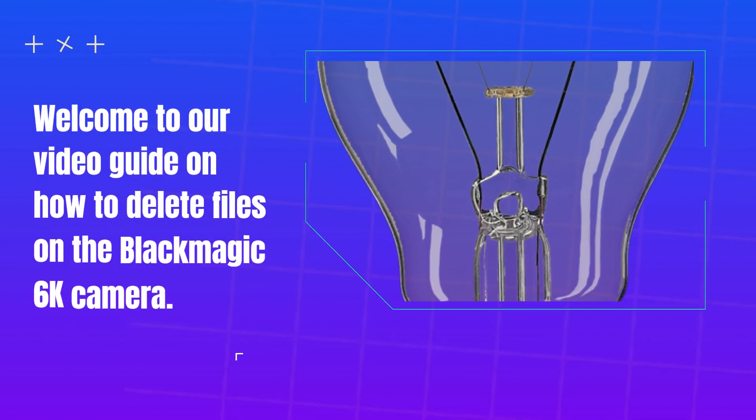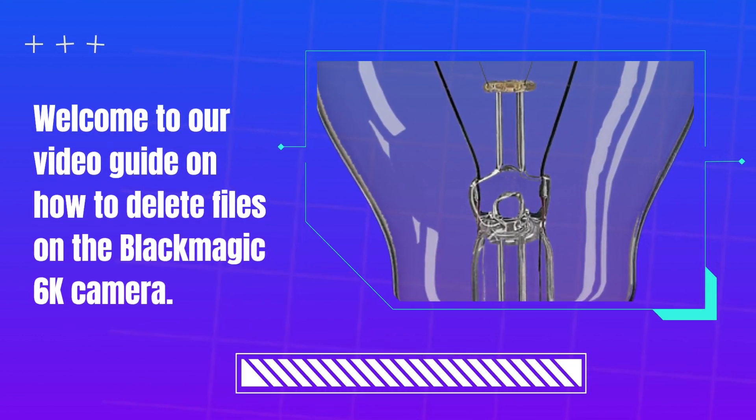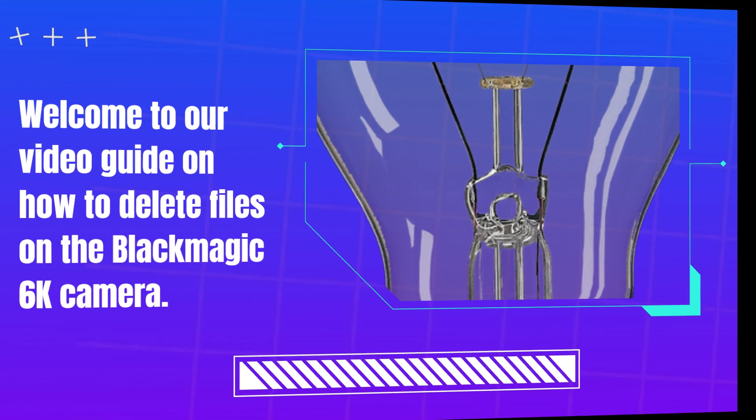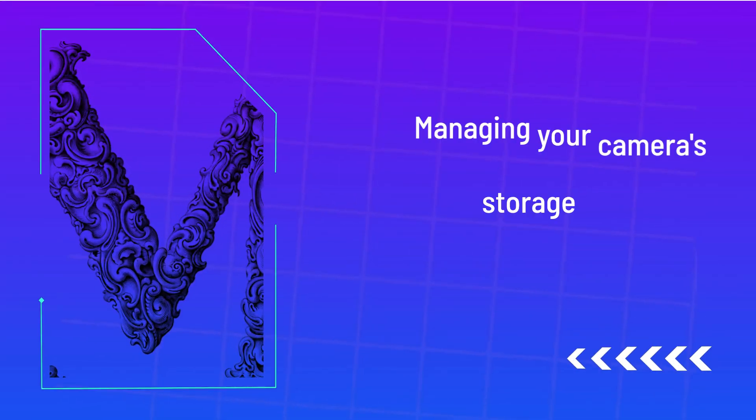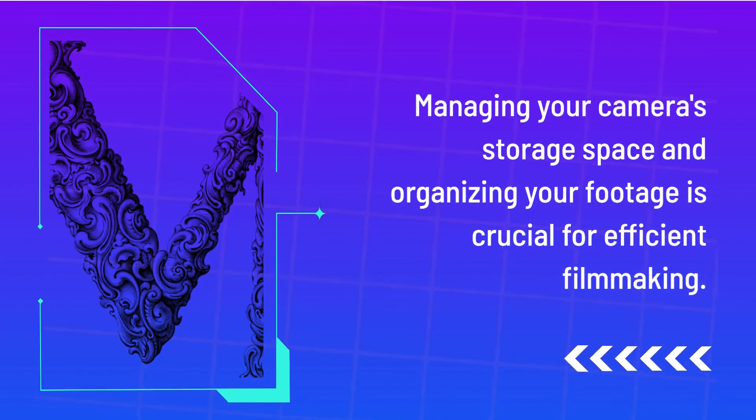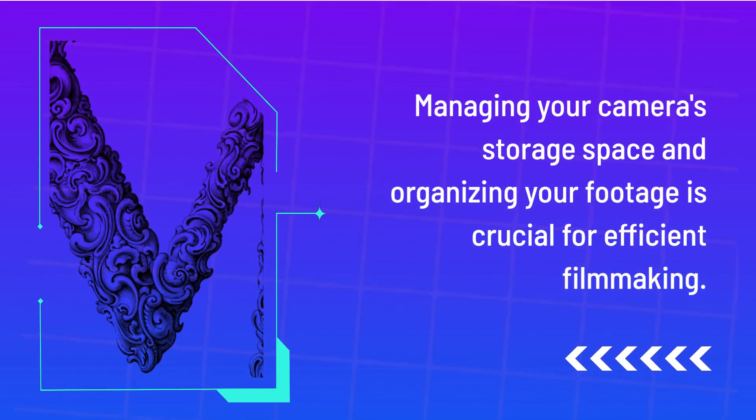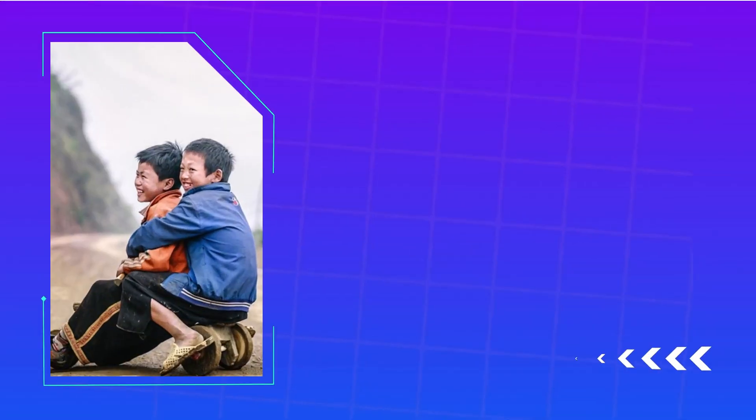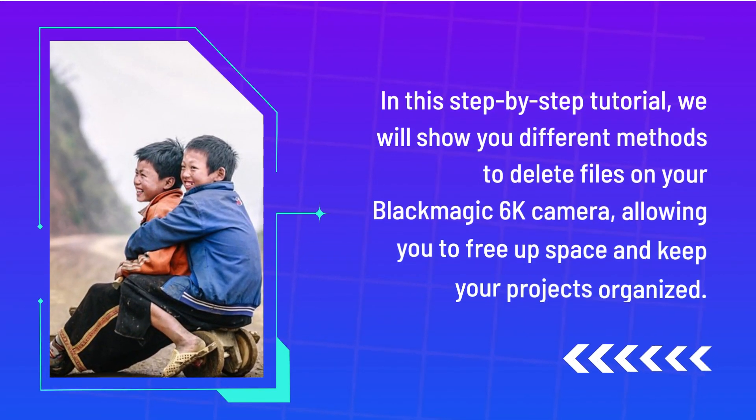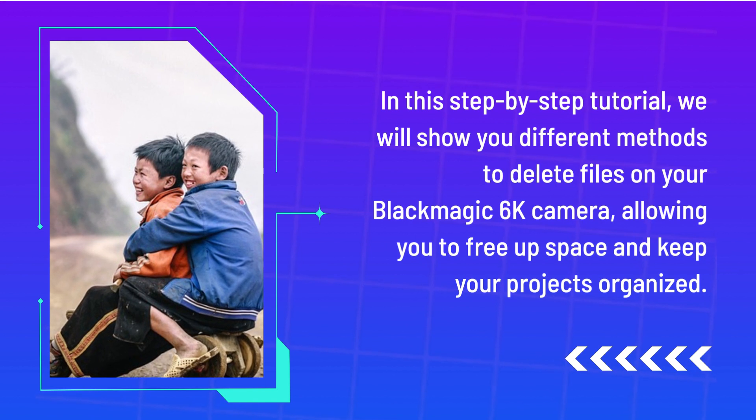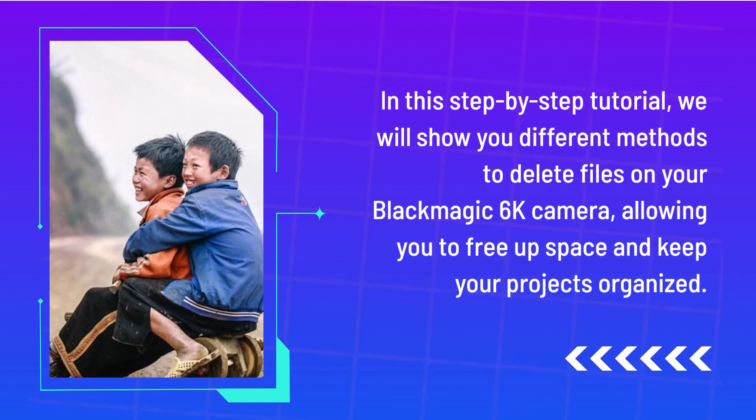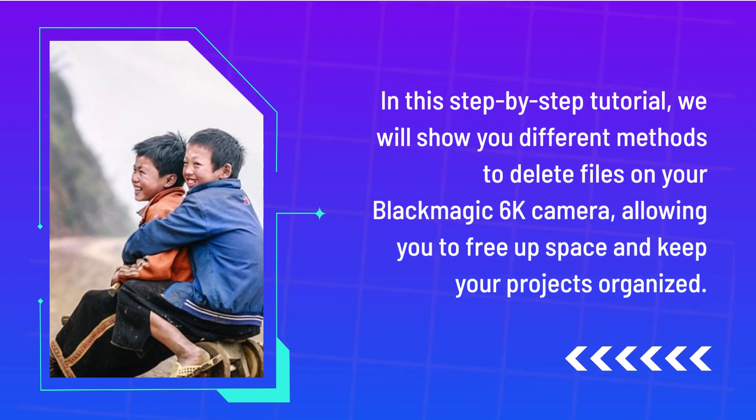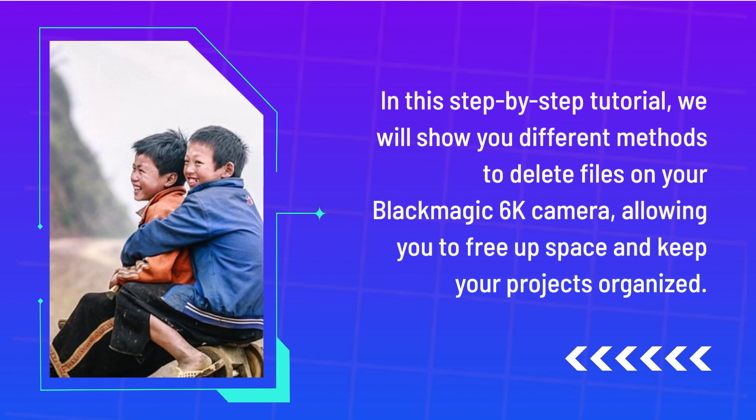Welcome to our video guide on how to delete files on the Blackmagic 6K camera. Managing your camera's storage space and organizing your footage is crucial for efficient filmmaking. In this step-by-step tutorial, we will show you different methods to delete files on your Blackmagic 6K camera, allowing you to free up space and keep your projects organized.